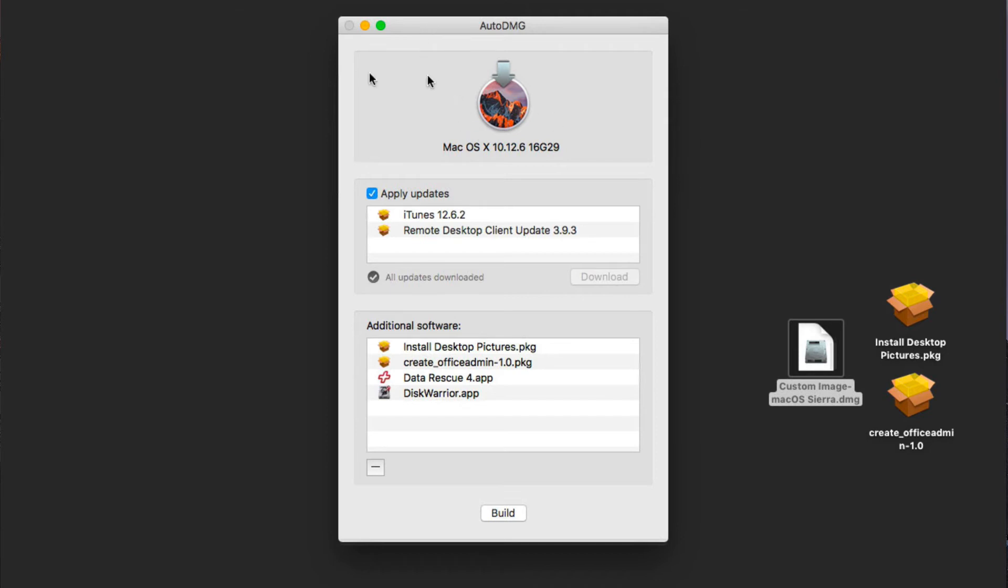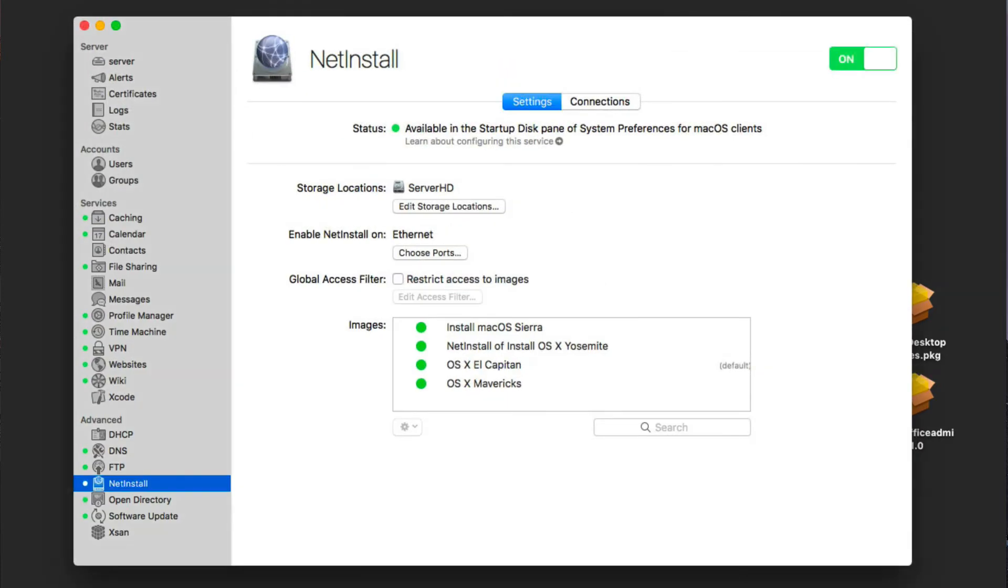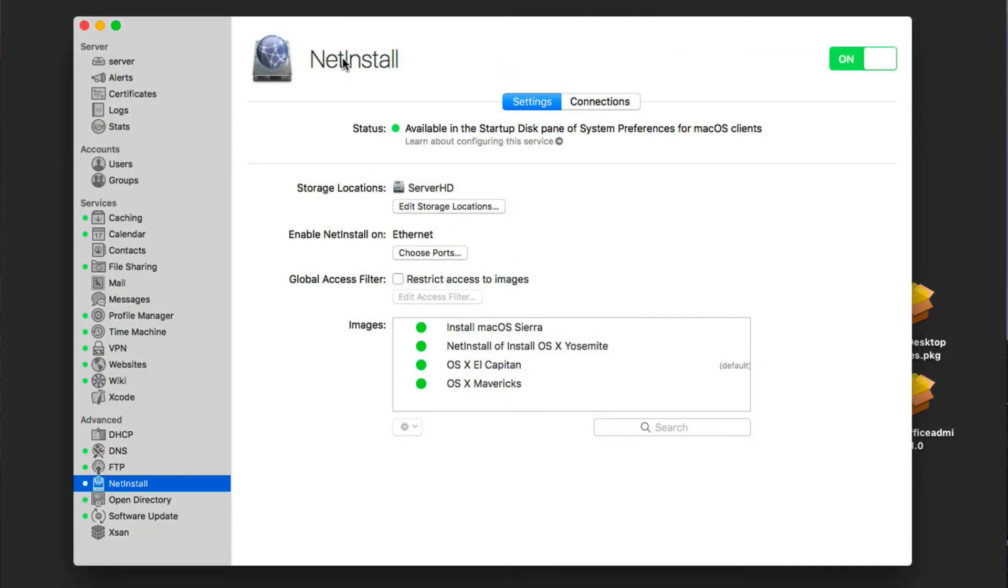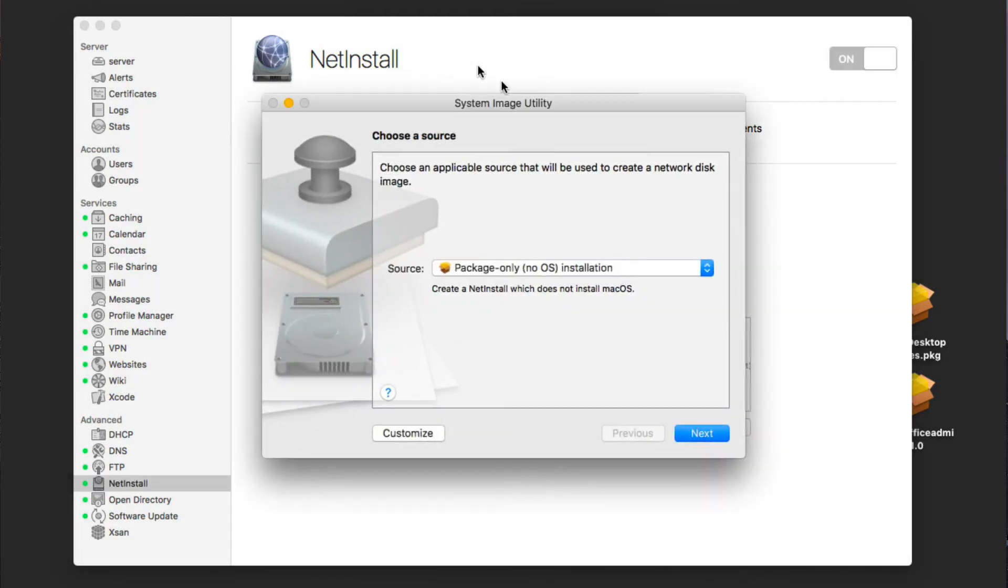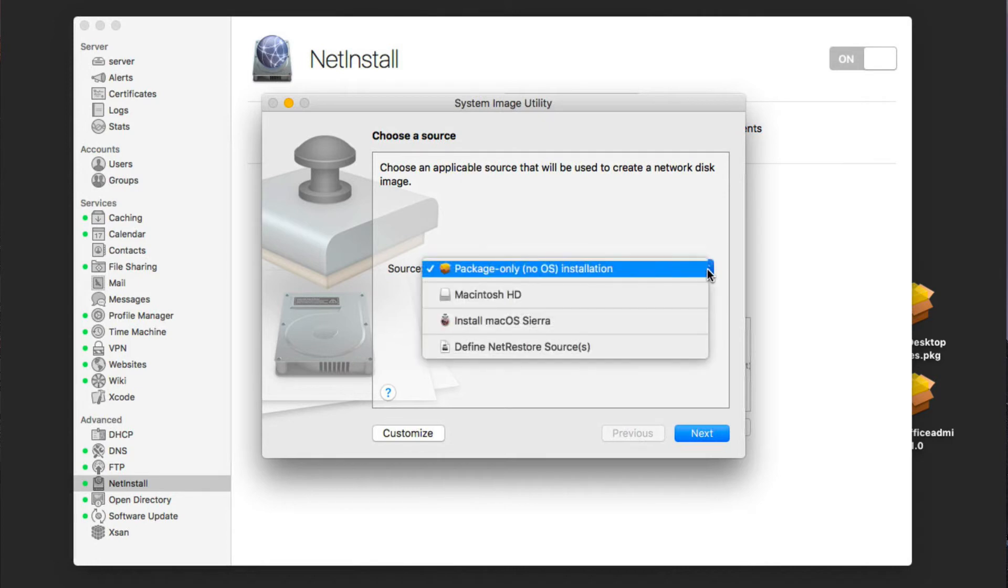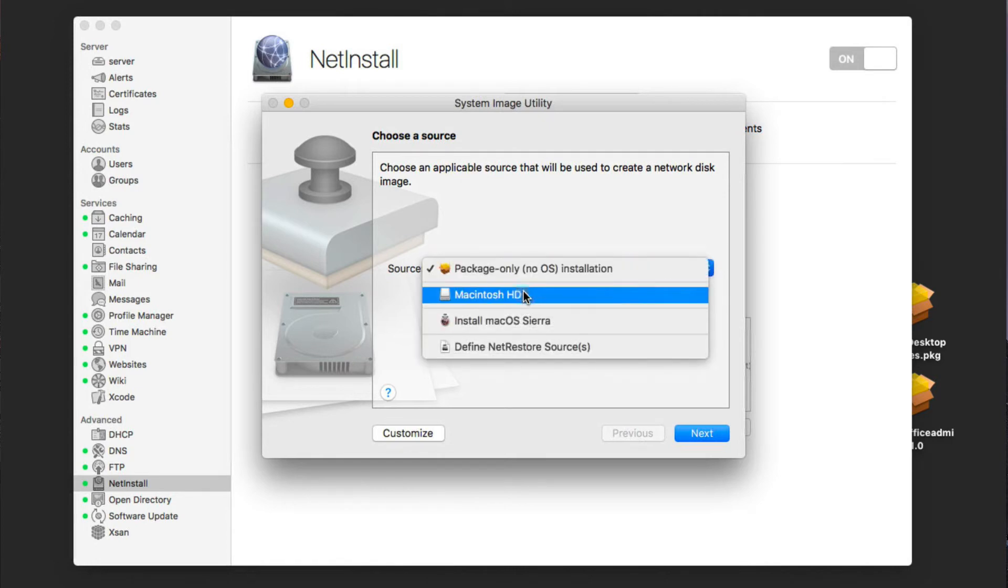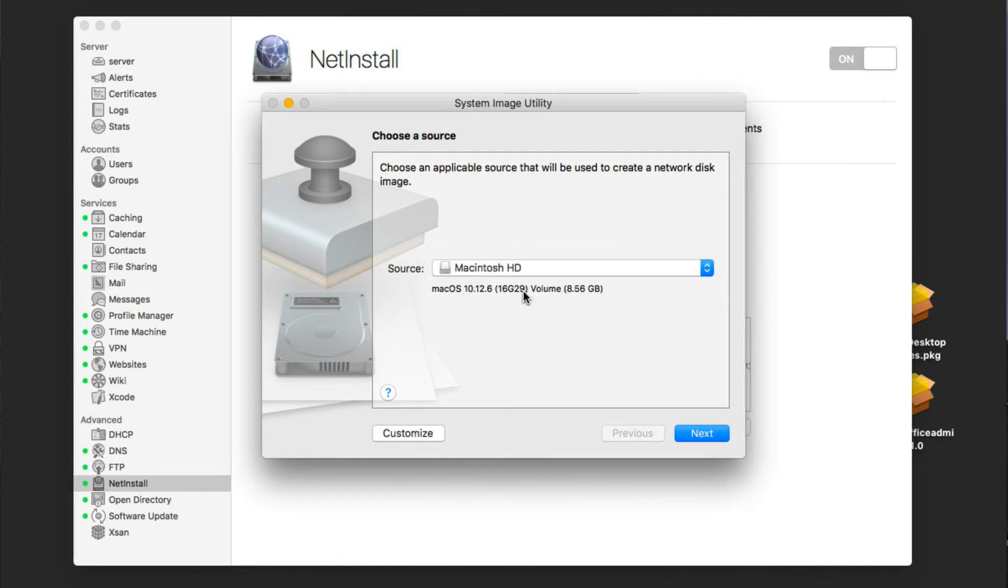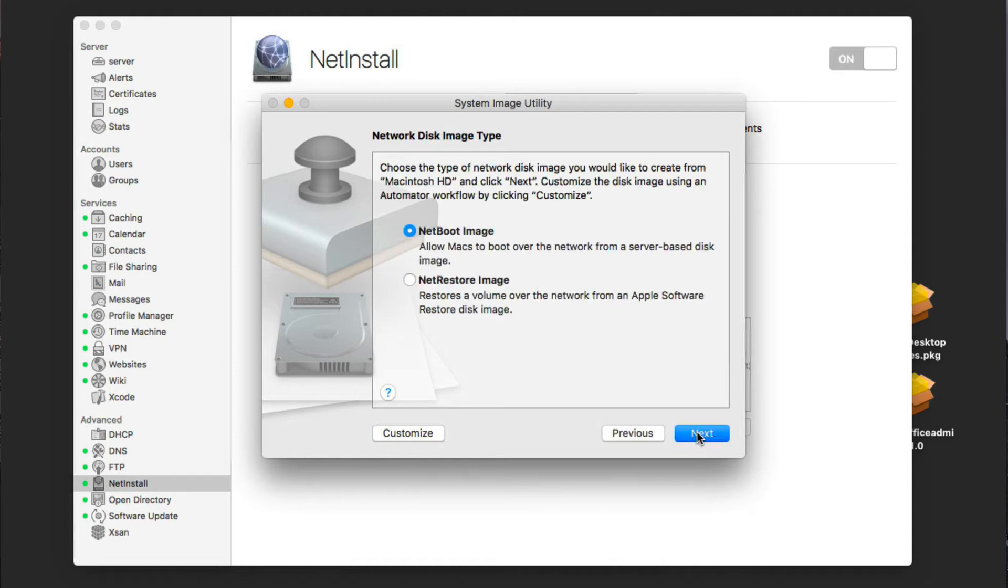So what we're going to do is go into the server application again. Let me just pull up server here. If we go up to tools and we go to system image utility, we want to pull this up. You'll notice that we want to look for a source here, and there's our Macintosh hard drive source. So we want to select that source. You can see it tells us what it is. It's giving us an eight and a half gigabyte volume. We're going to say next.